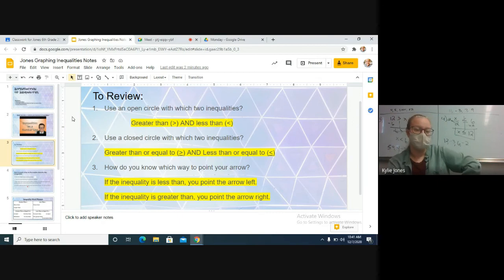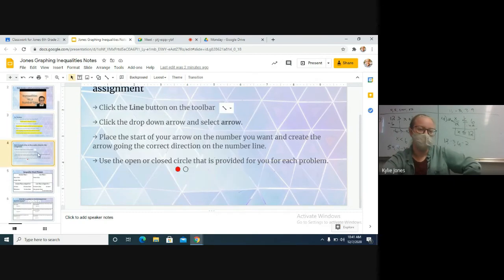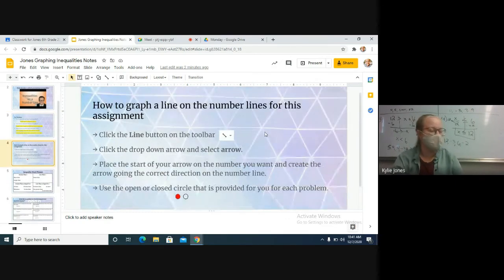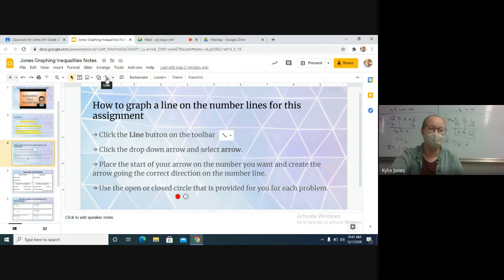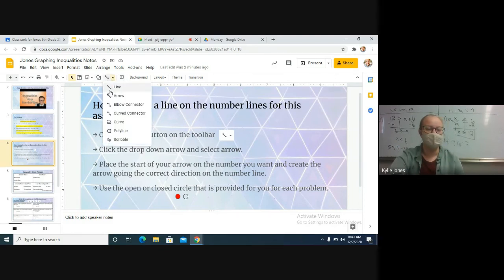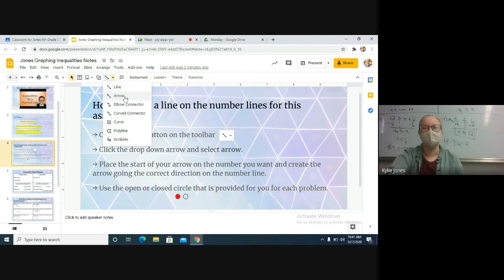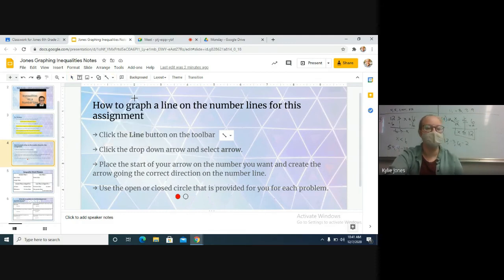Let's look at slide number four — it gives us an idea of how to draw lines to show which direction our arrow is pointing. Click on the line button in the toolbar up at the top. There are different types — you can do line or arrow. Drop it down and click the arrow button. When you click arrow, you get a crosshair, and you click, hold, and drag as far as you need to draw your arrow. You can point it any direction you need.